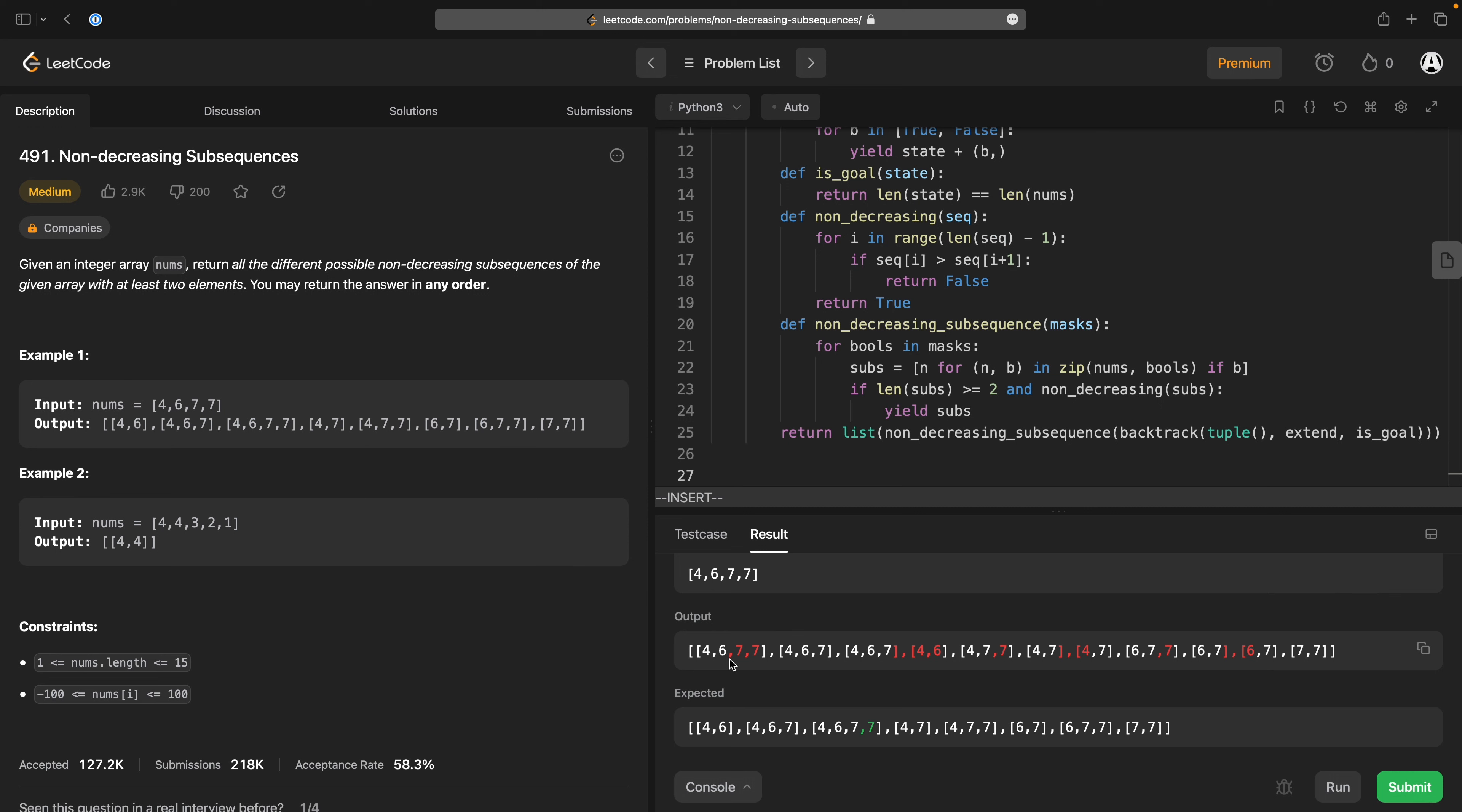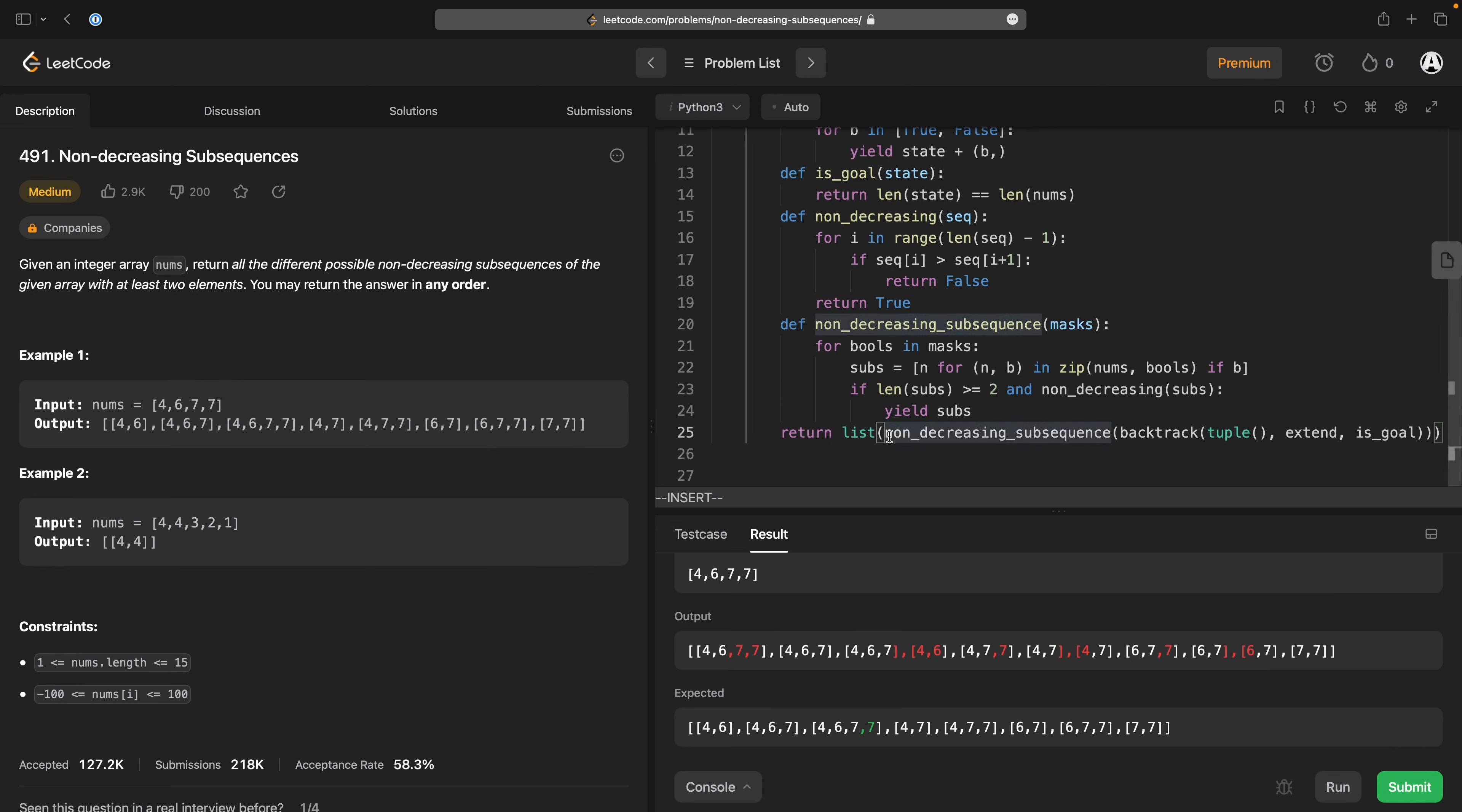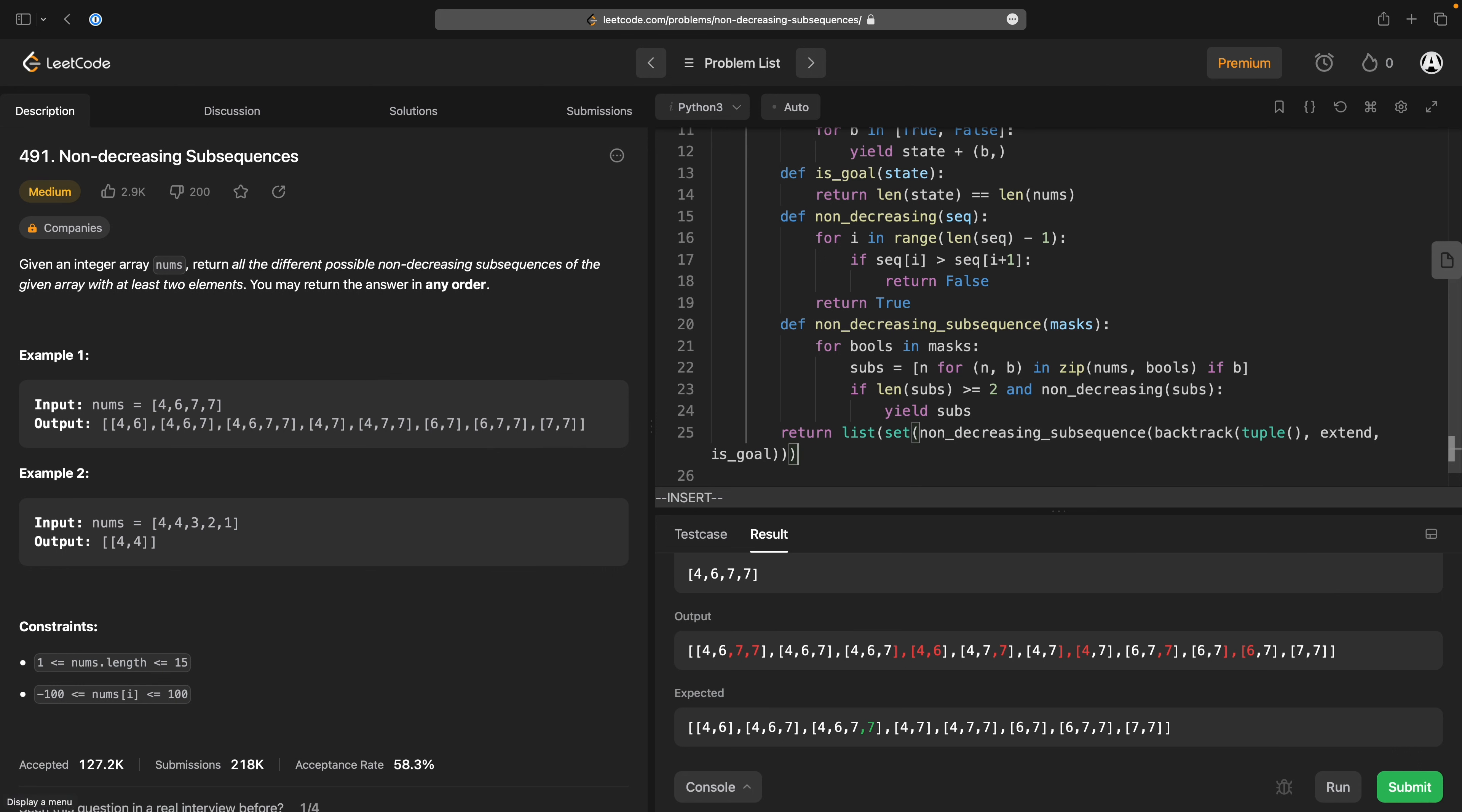Four six seven seven four six seven seven that's correct four six I've got four six seven twice. Why do I have four? I have four six seven twice because there's a. I mean that's an easy fix we just setify the result and this is now getting hard to read.